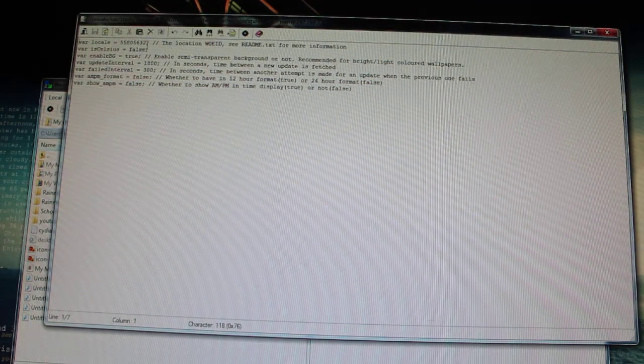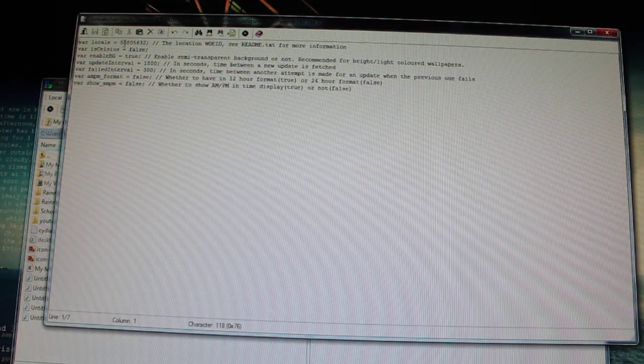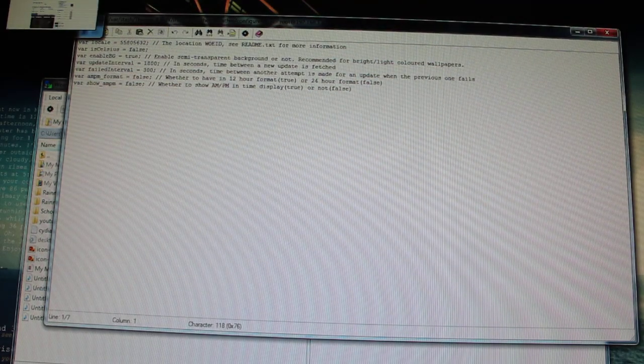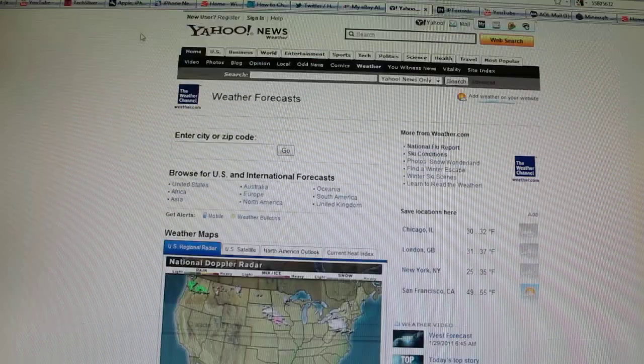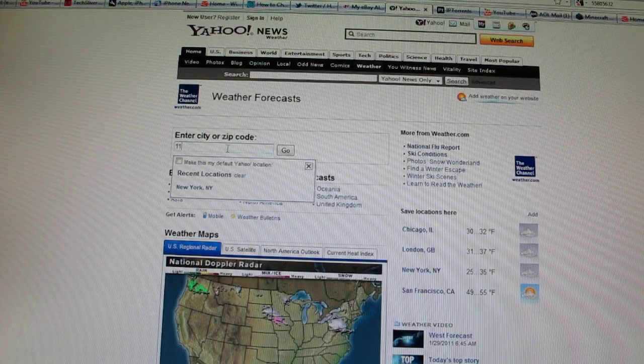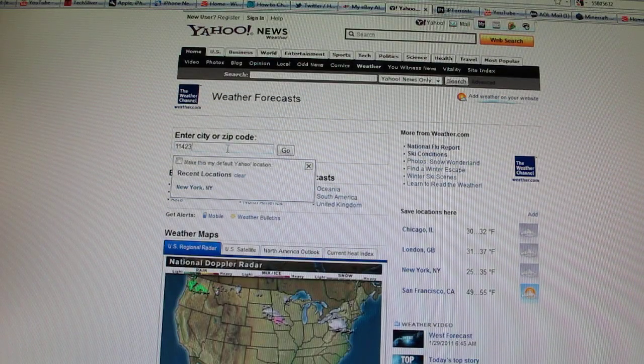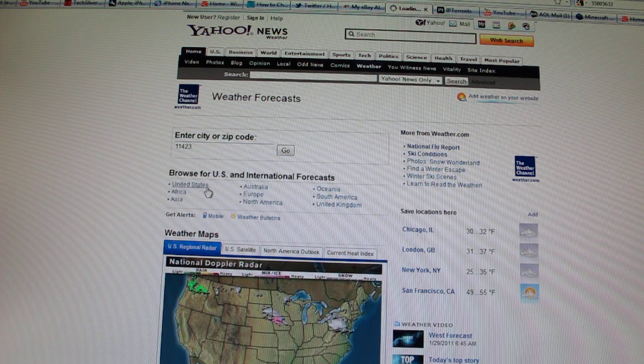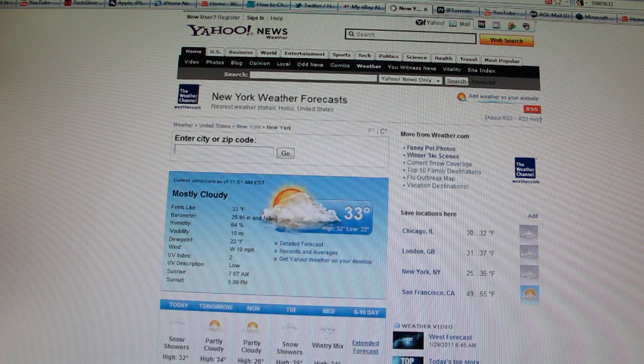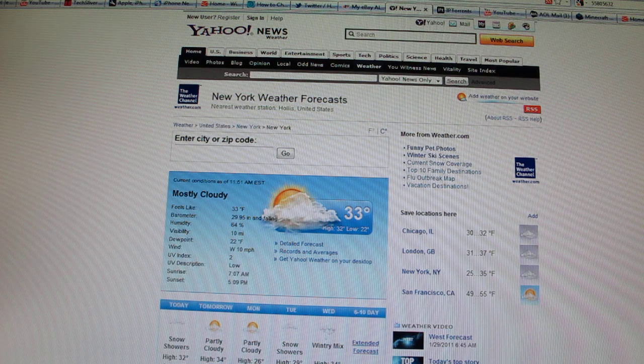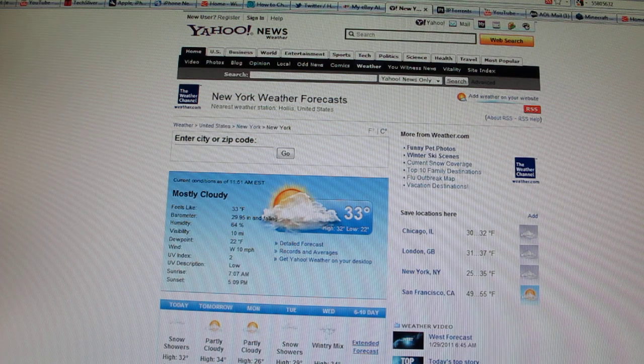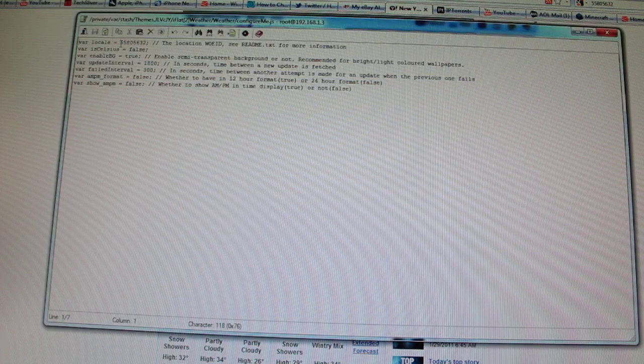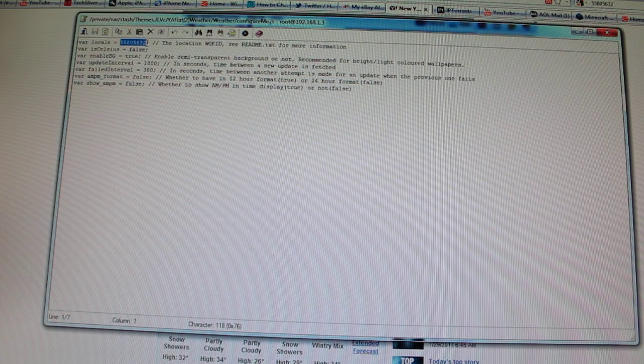On this one, it requires me to go into to get the weather code. So you go into Yahoo weather. Put in your zip code. And on top, on the search, there's some digits at the end of the URL. You copy those digits.